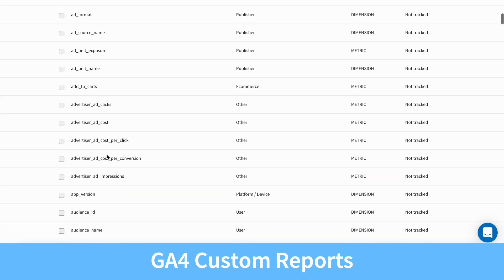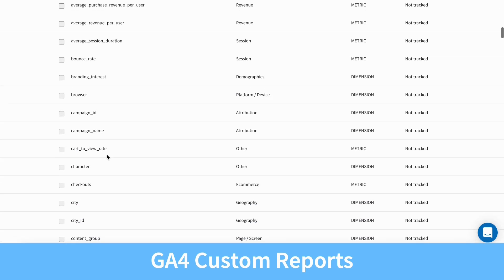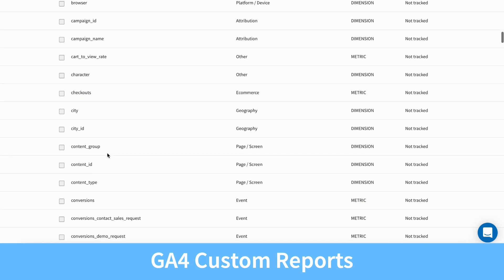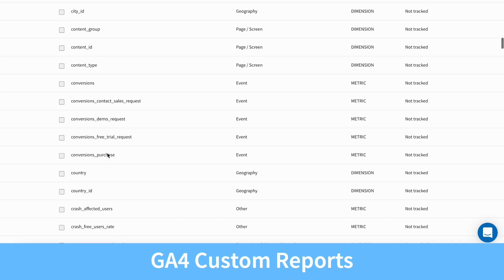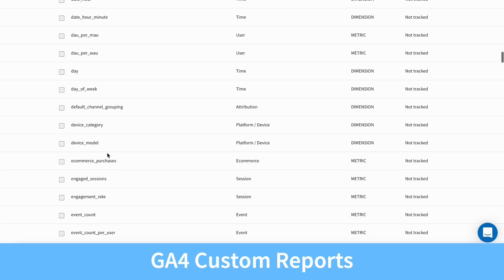Select the dimensions and metrics you want to appear in your report. Depending on what fields are selected, certain additional fields may become unavailable for use. And that's it — because you now have your new custom report selected in your source summary, this data will be added to your next extraction.